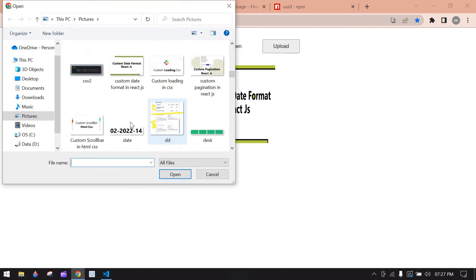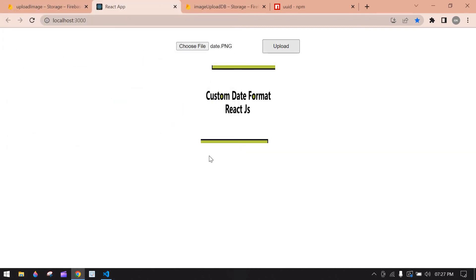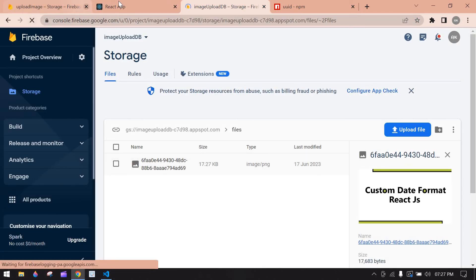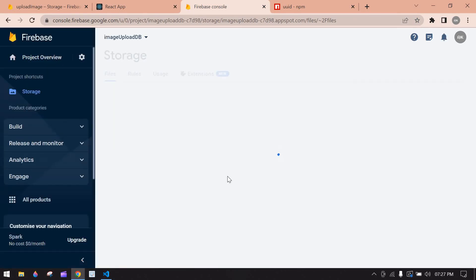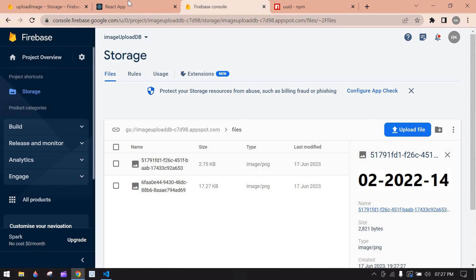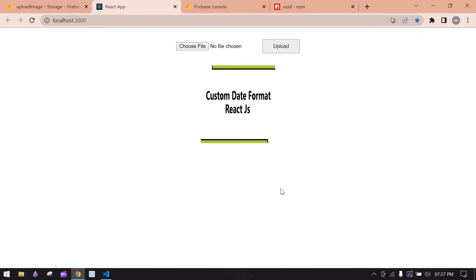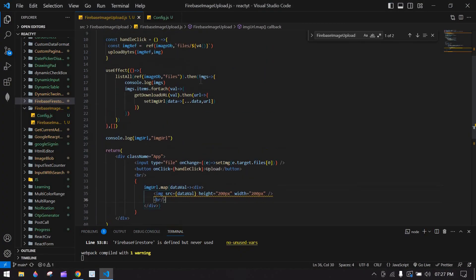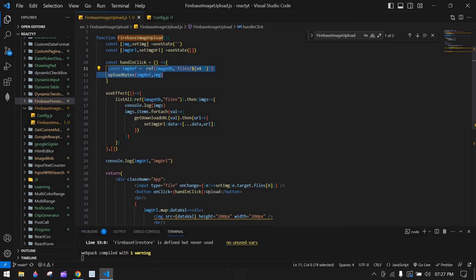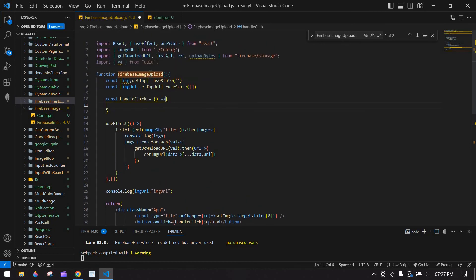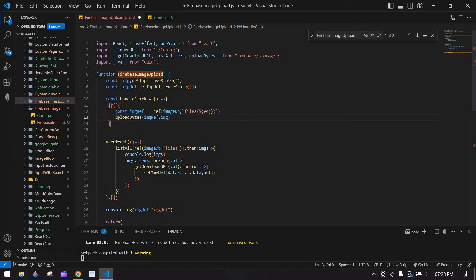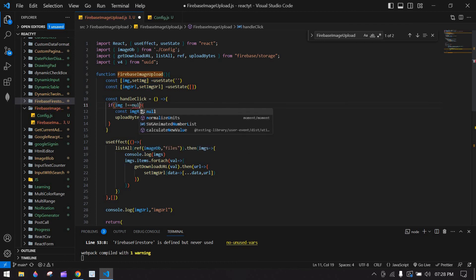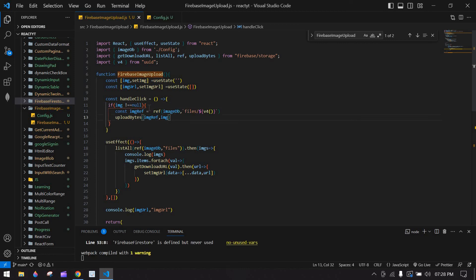Upload another image, choose a file, and click Upload. The file uploads to Firebase but it's not re-rendered in the frontend. If I refresh, the second image displays. We need to trigger re-rendering after upload. Also, add a condition: if img is not equal to null, then proceed with the upload — so we don't trigger Firebase unless an image is selected.